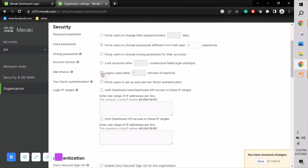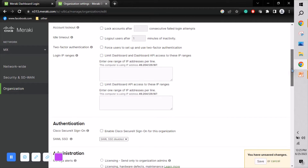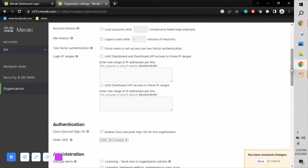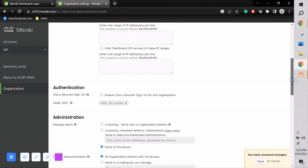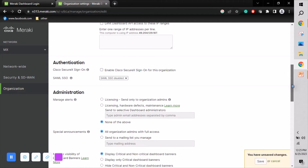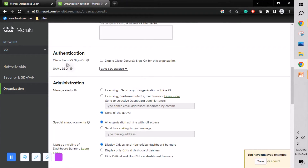We can also enable two-step authentication for login. Login IP range allows you to restrict Meraki dashboard access to a specific IP address range — only from that range can users access the dashboard. Cisco Secure page (SSO) allows you to log in to all Cisco products using a single account.